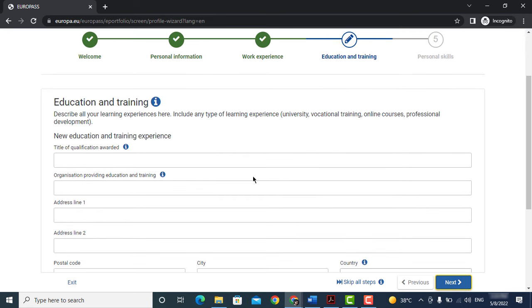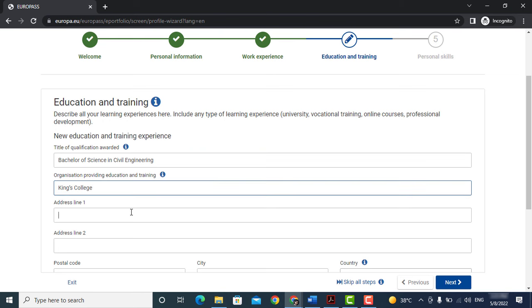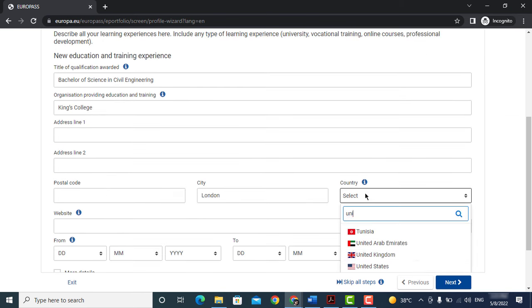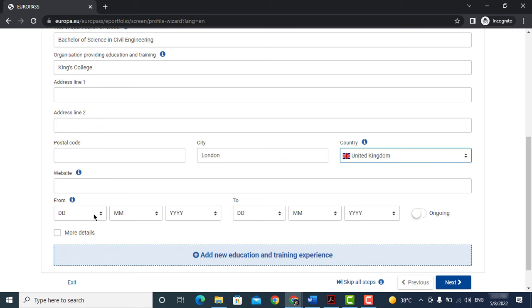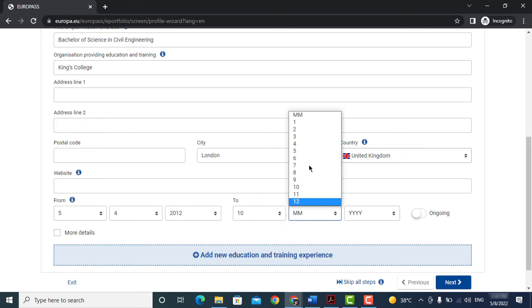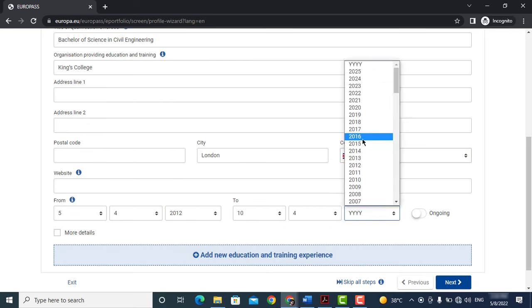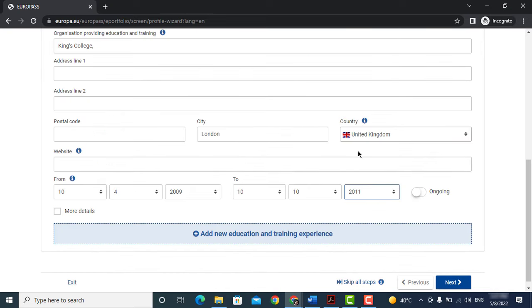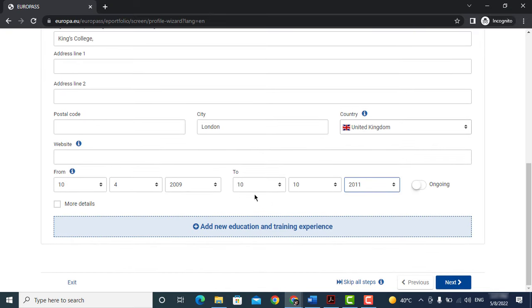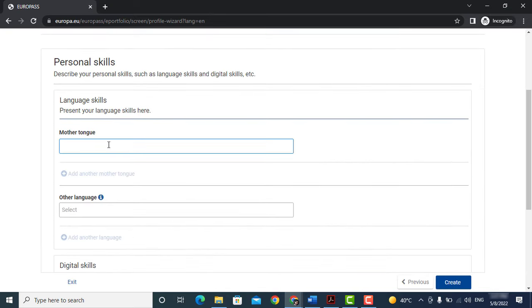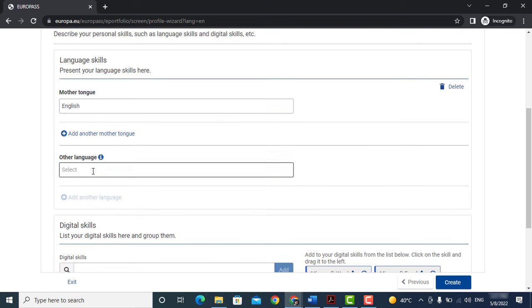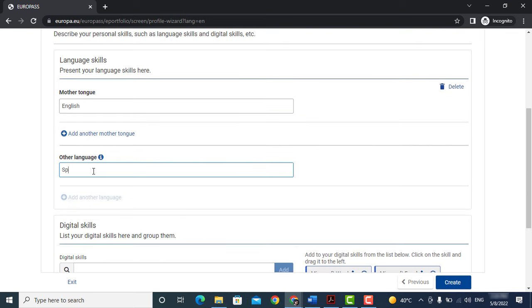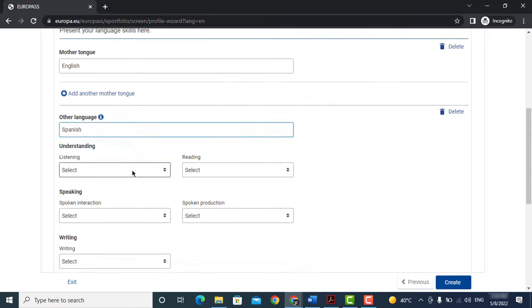Click on add your educational details. After that you can add your language skills. Enter here your mother tongue, then you can add other languages which you know.